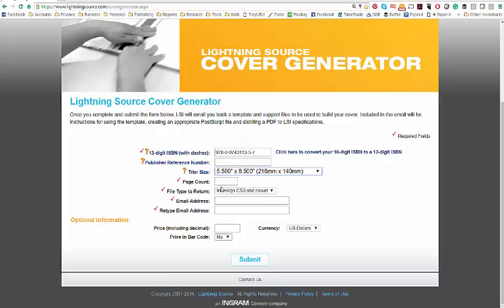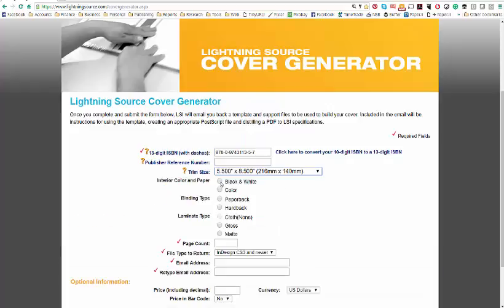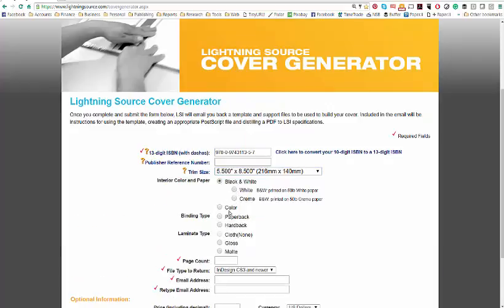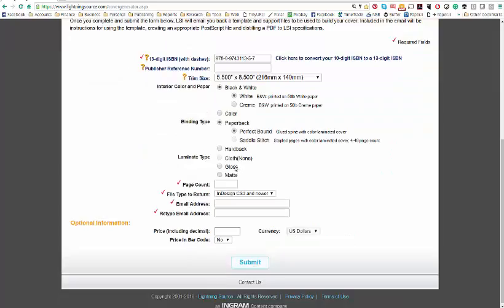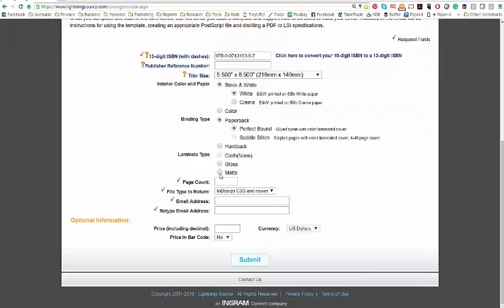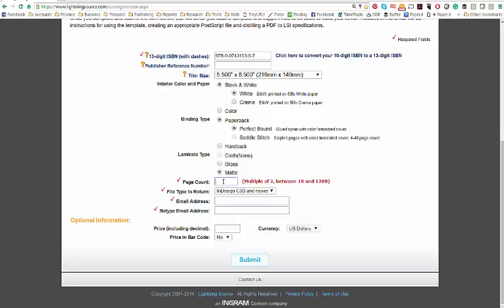It's going to be a black and white interior on white paper. It's a paperback. I want it perfect bound—that means it's got a spine. I like a matte cover. The page count, I know her page count is 160 pages. However, guys, if you just want the barcode, none of this really matters.